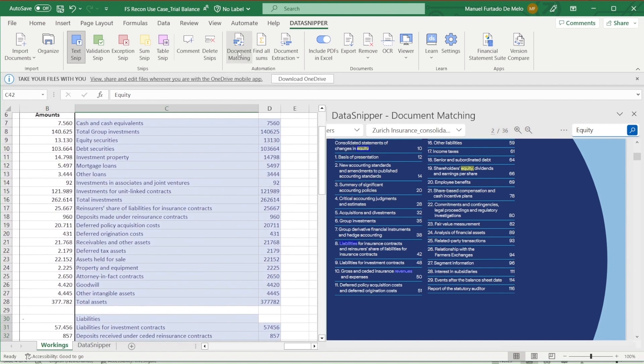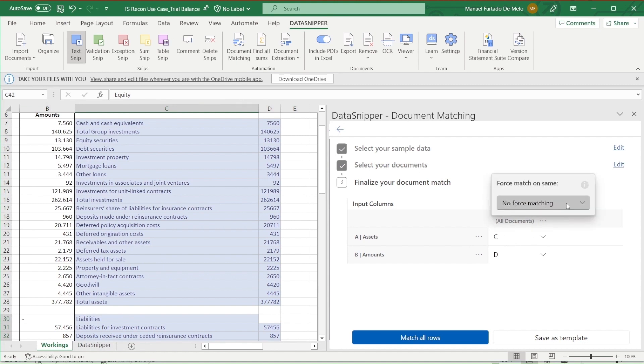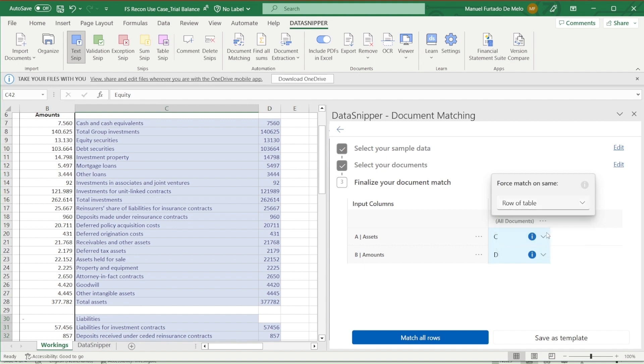And in the input output table, we'll click on the three dots next to all documents and select the force match row of table option. This will tell document matching to only match our inputs to outputs that are set in a line within the financial statement.